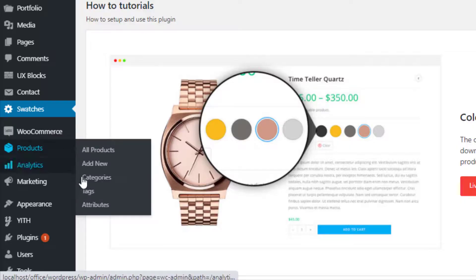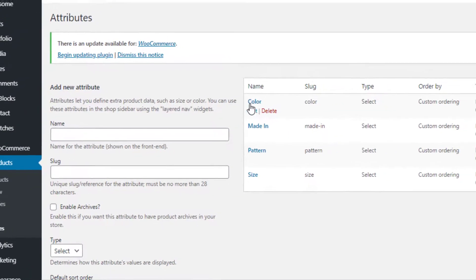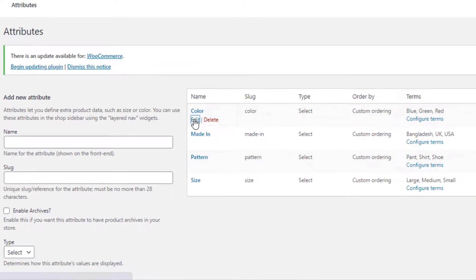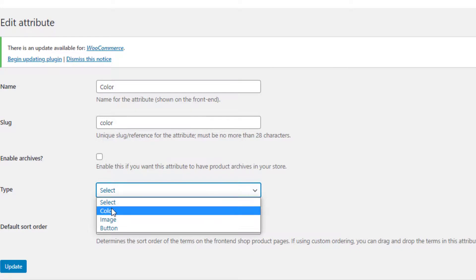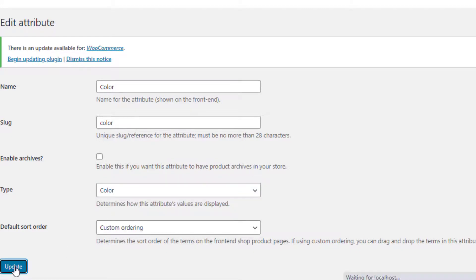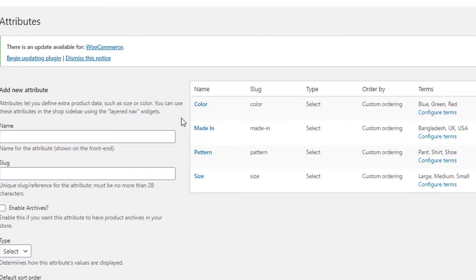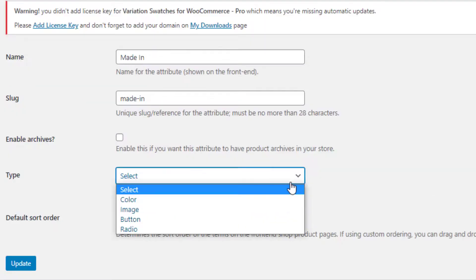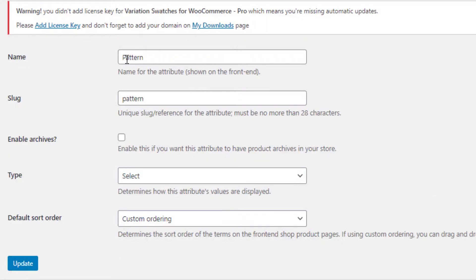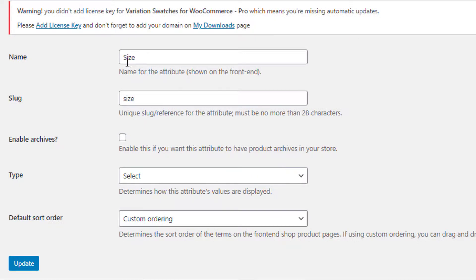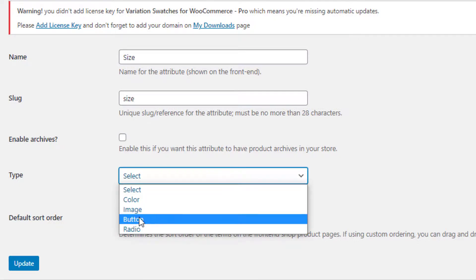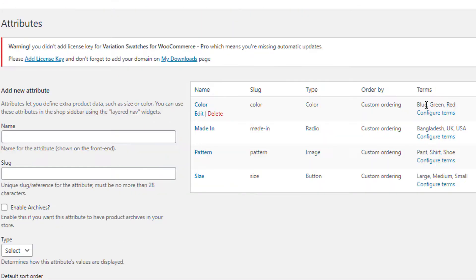To fix this, navigate to Attributes under Products. For the color attribute, click Edit and select the Color type, then click Update. For the Material attribute, I will select Radio type. For the Pattern attribute, I will select Image type. And finally, for the Size attribute, I will select Button type.